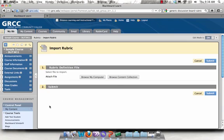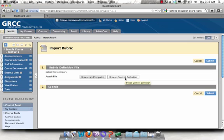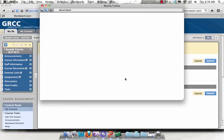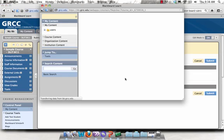If you have been given a zip file from a colleague, this is where you would browse your computer to select and upload that file. If the rubrics are in the Content Collection, click on Browse Content Collection.